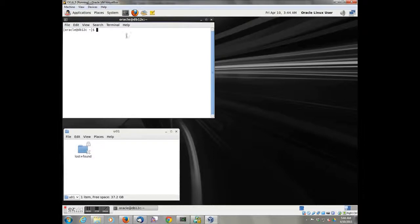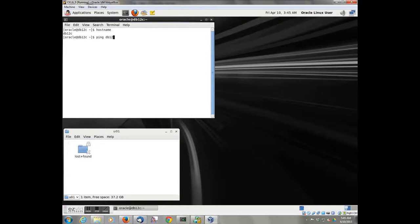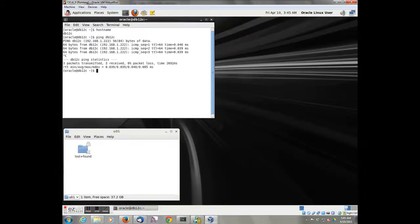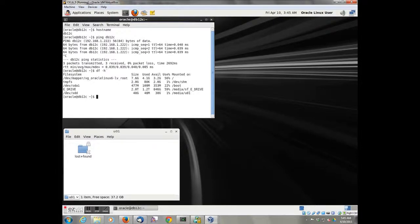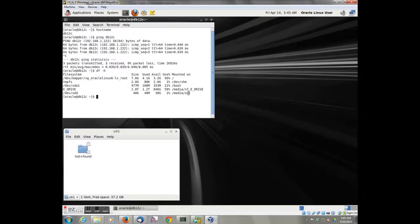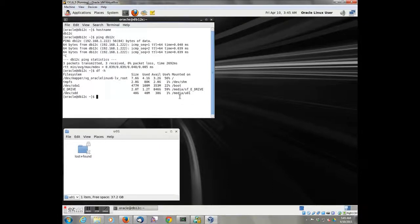Just to verify our changes. Host name. We can ping it at the IP address. We've got the slash media slash SF dash E drive, which is the shared E drive. And then we have the media slash UL1.